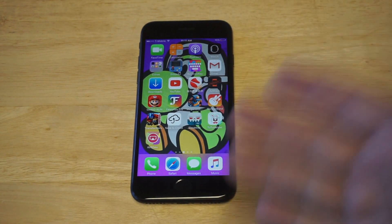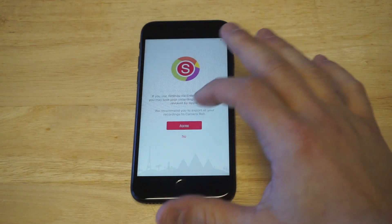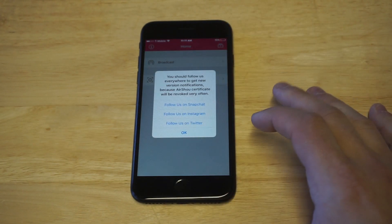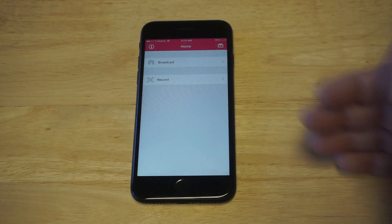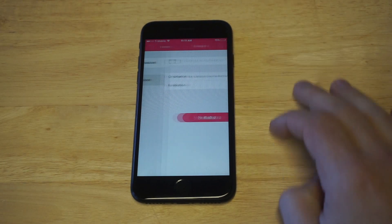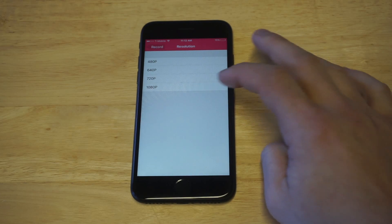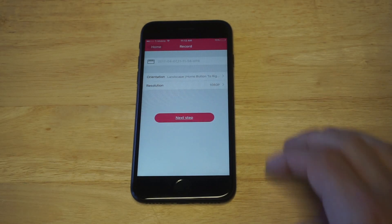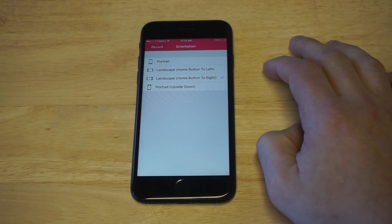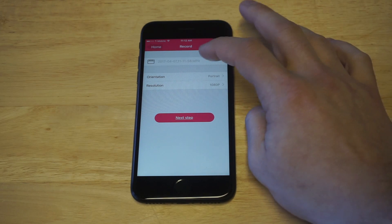Click install and that's going to start installing in the background. For those of you who have not used AirShout before, it is a little bit confusing at first. You definitely want to just click agree with any of the stuff that comes up. It's going to pull you into the app and you're going to see the little record option. Click that and you're going to have a couple different options. Always change the resolution to 1080p, and change the orientation from portrait to landscape depending on what you're doing.